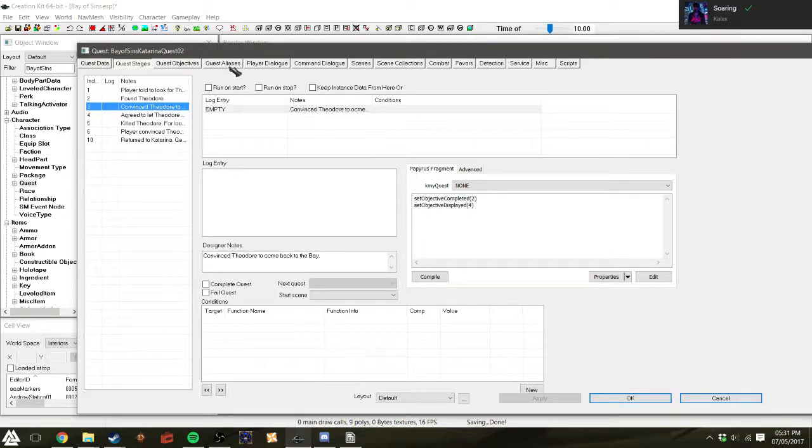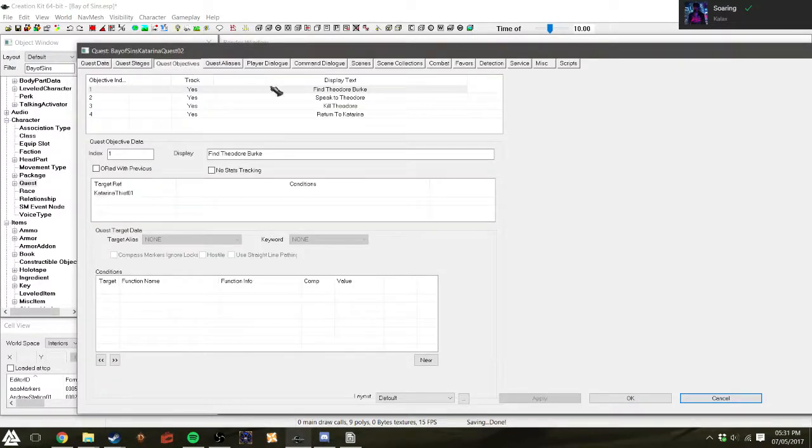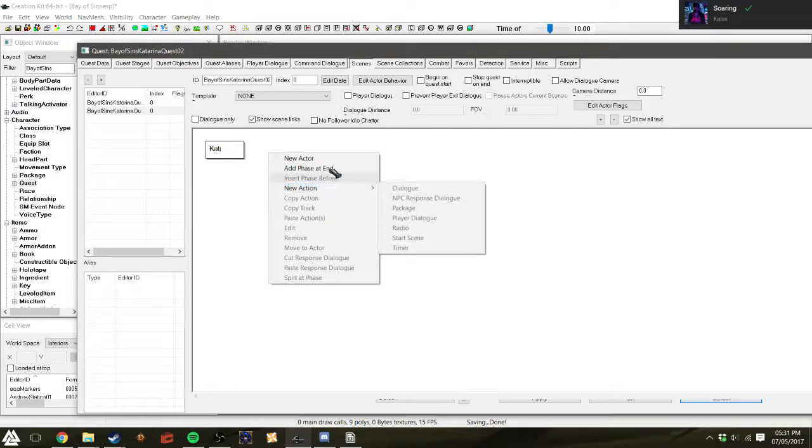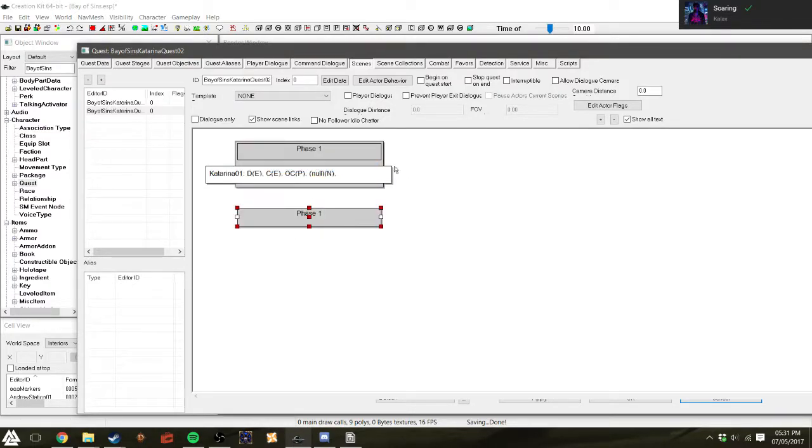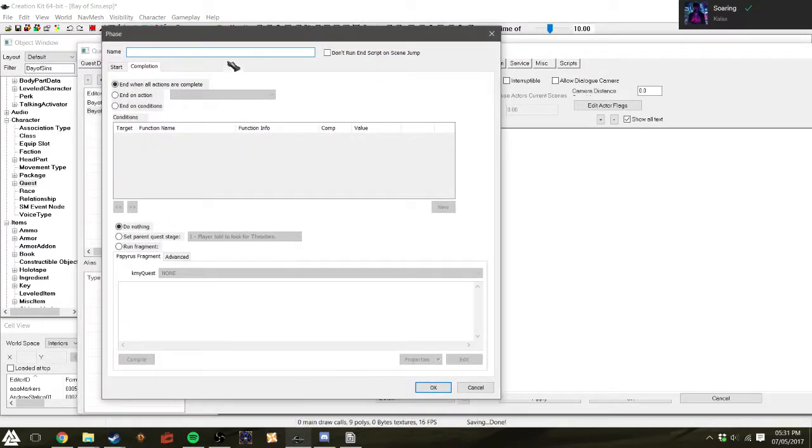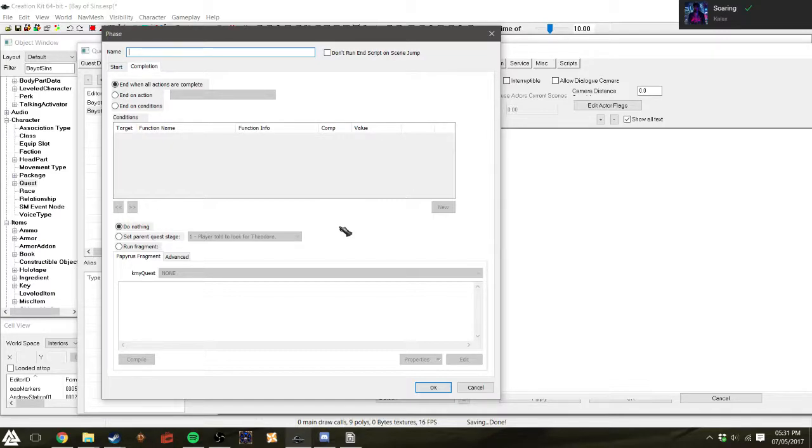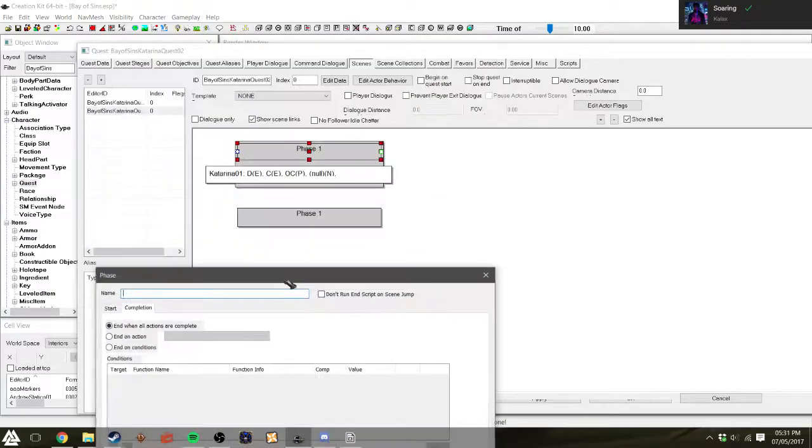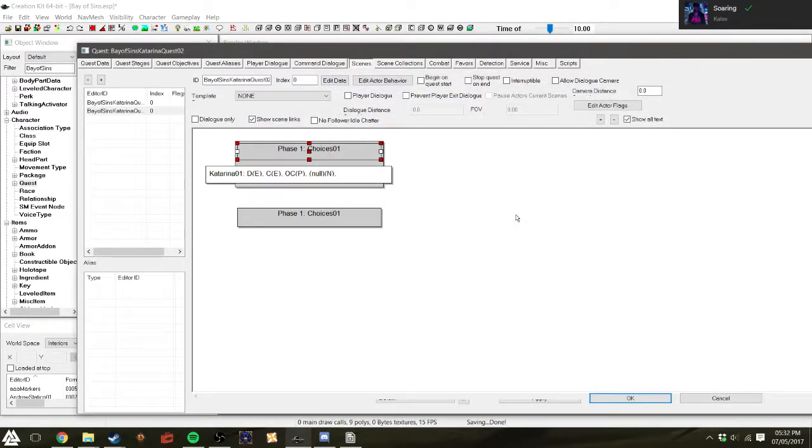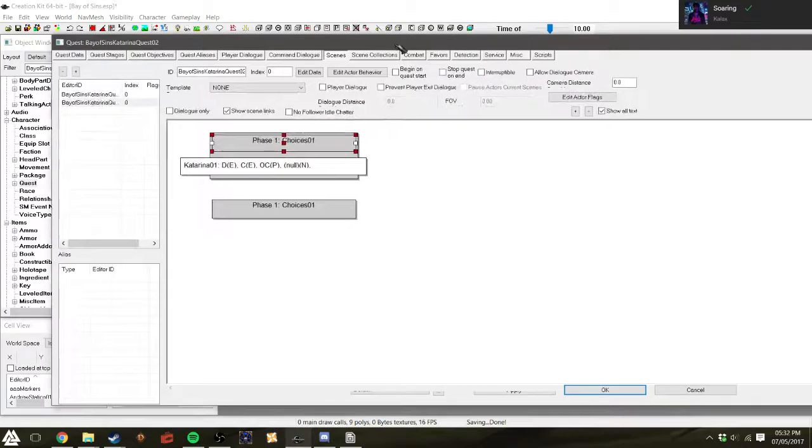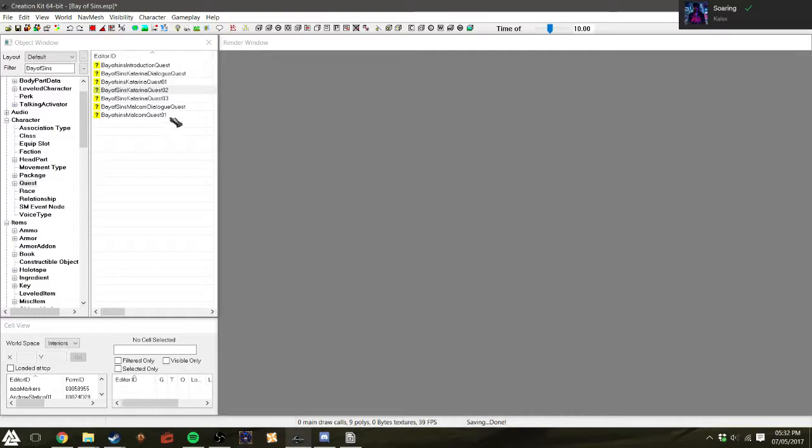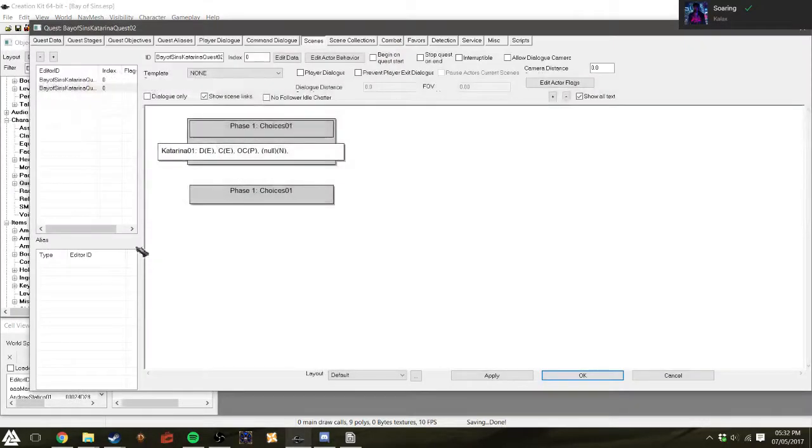So if our quest stage is at 03 that means that we have convinced Theodore, that's the guy's name, to come back with us and not run away from the bay. I don't even remember if I mentioned that he had to run away, if I didn't that's why you have to go find him. What's my phase here? It's the greeting phase. I'm gonna call it choices 01 actually, like in everything else. Now am I gonna need another phase? I don't think I am actually, I think I just need this and then we will link back to the dialogue quest via the means that I have mentioned previously.